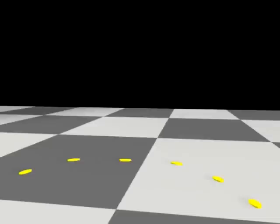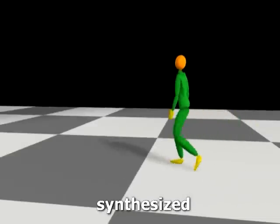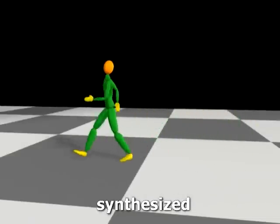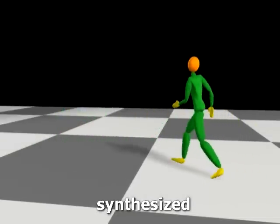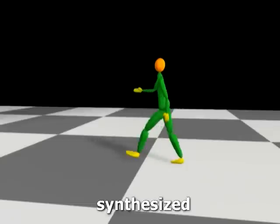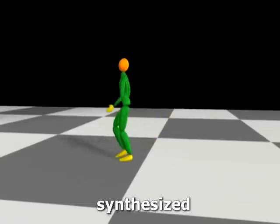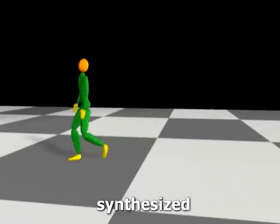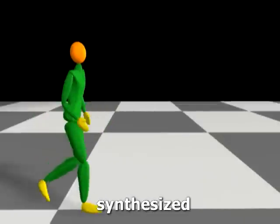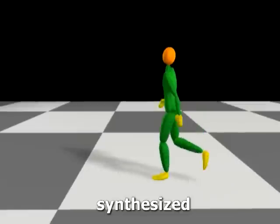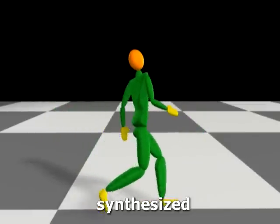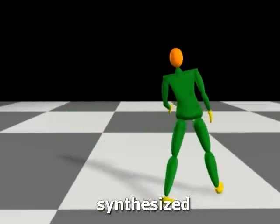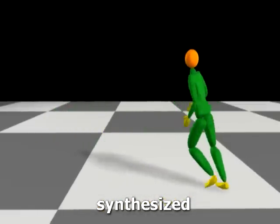We now synthesize a motion on a curved path in the same style as the previous walking sequence. Note that the character now leans her torso into the turn. We can also apply the same style to a sharp turn, where the character leans even further towards the center of rotation.